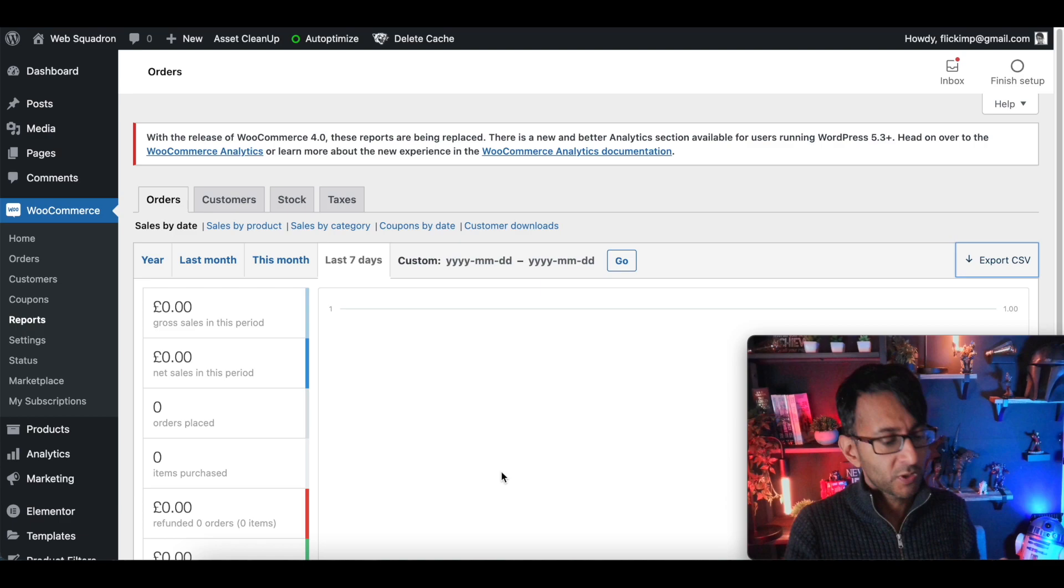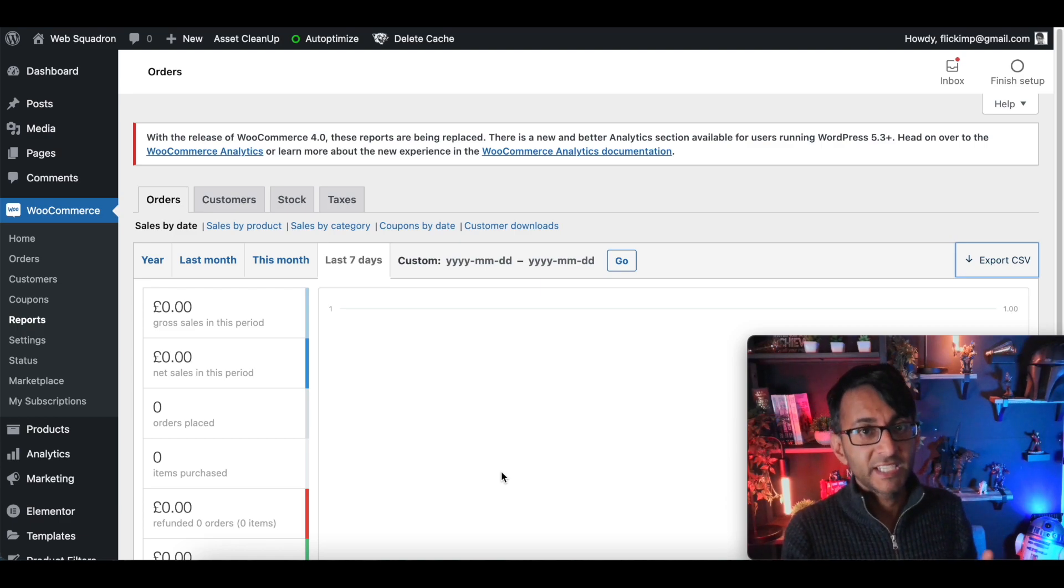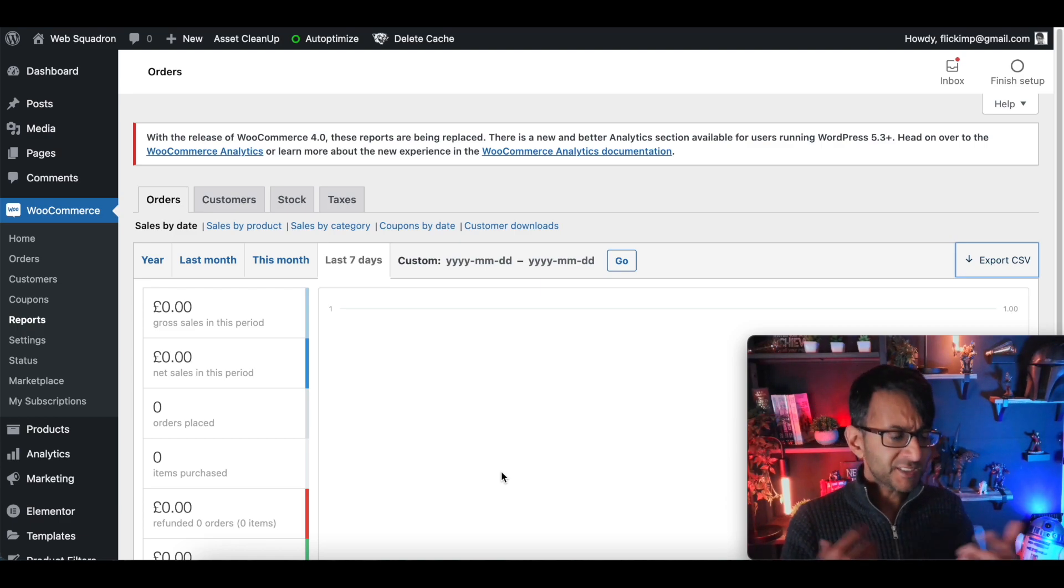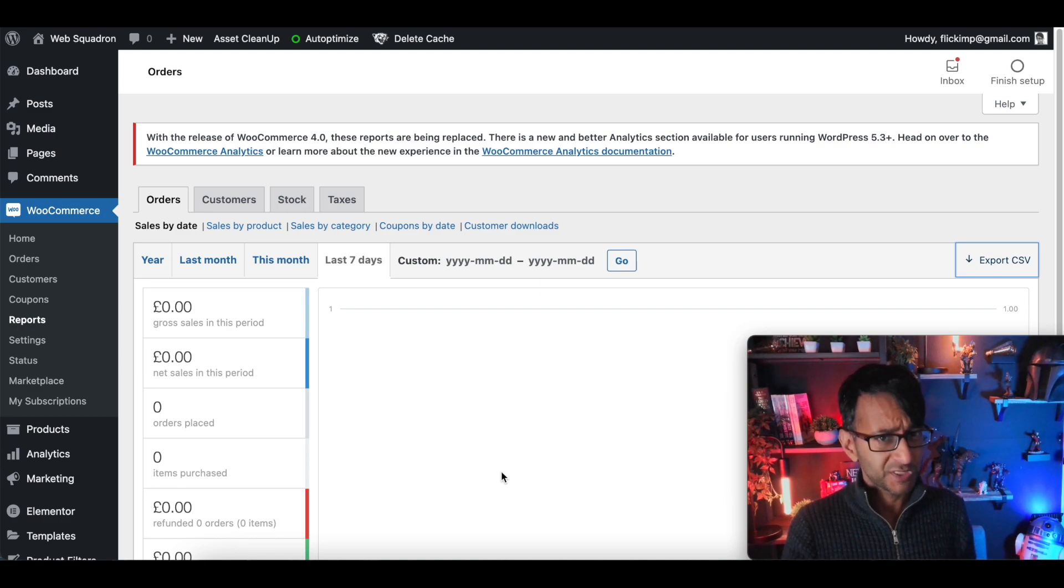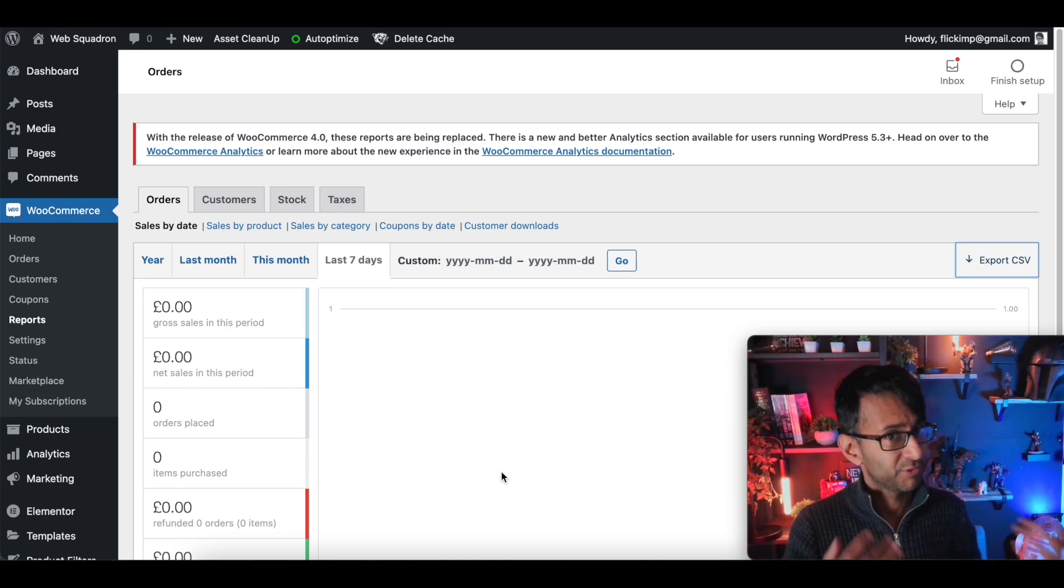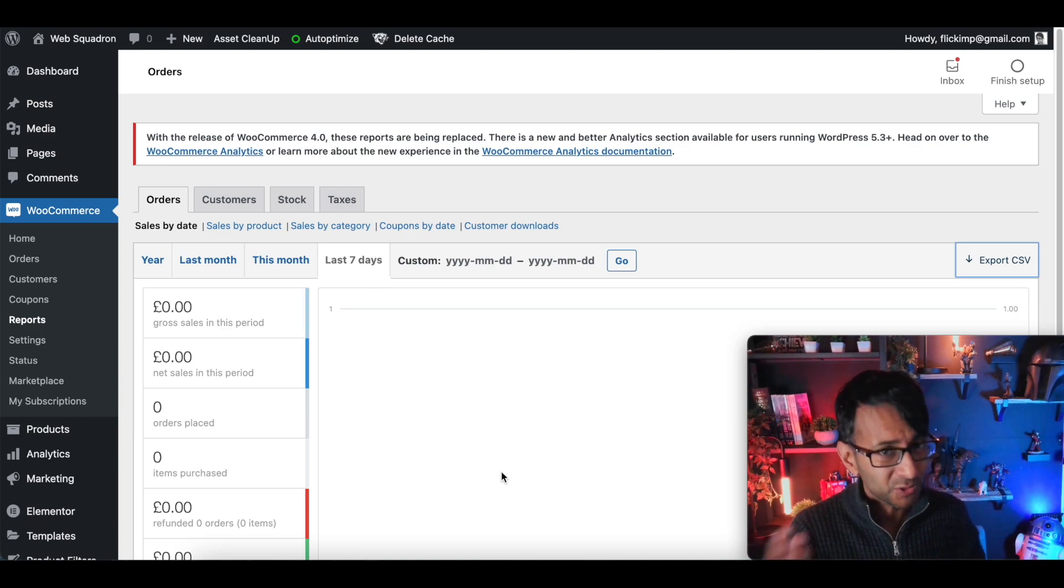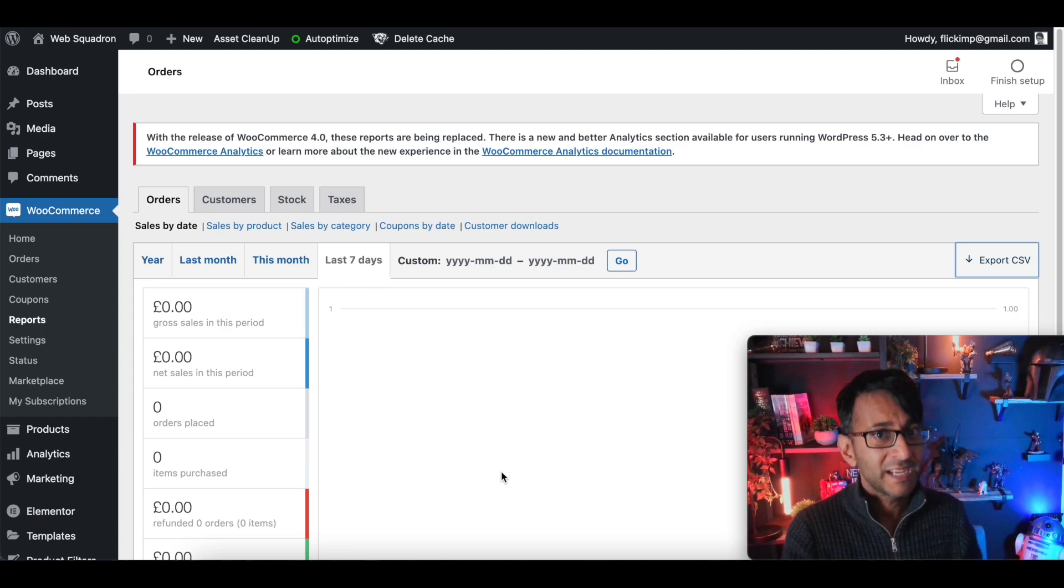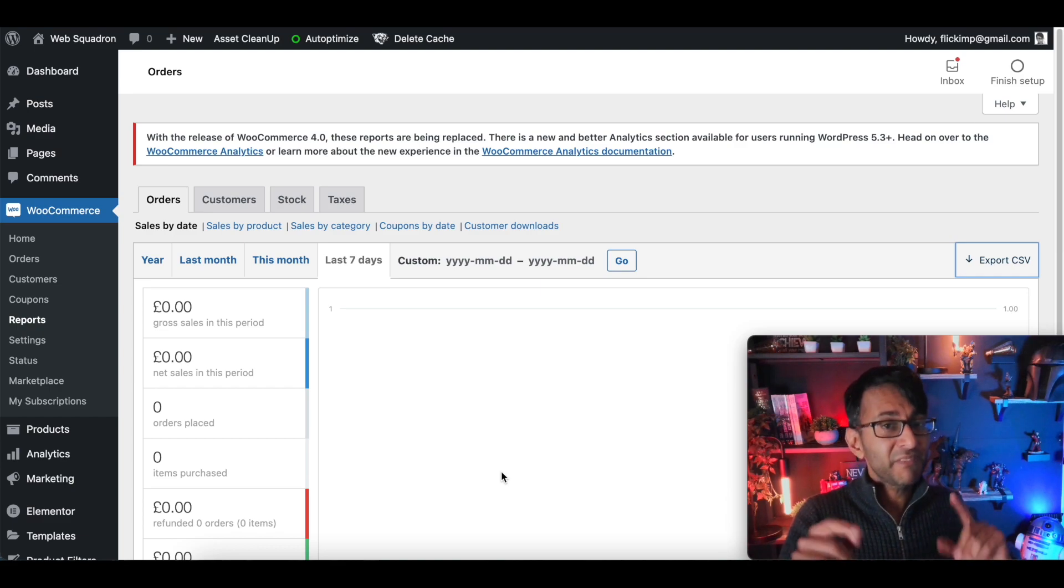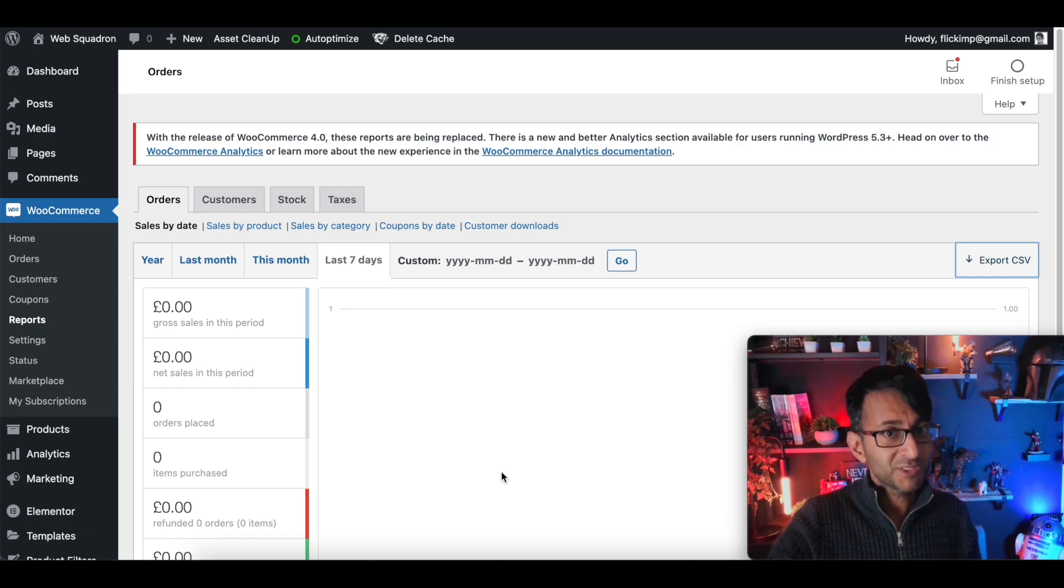Now with WooCommerce, one of the problems that people have is with regards to accounting or bookkeeping. If you're filling in your tax records and you have to prove what your income or outgoings are, having tax records from WooCommerce in terms of sales can be very important and I'll tell you why.